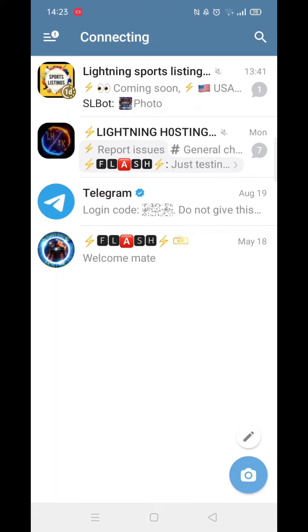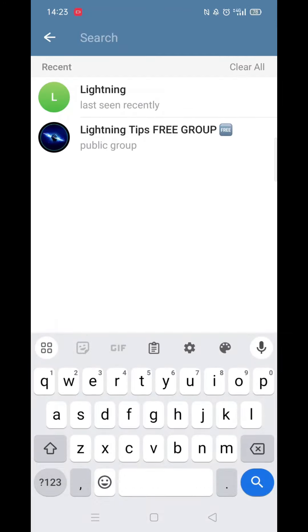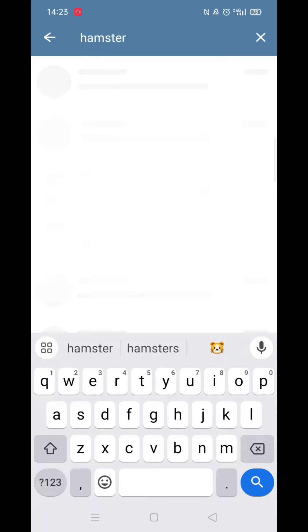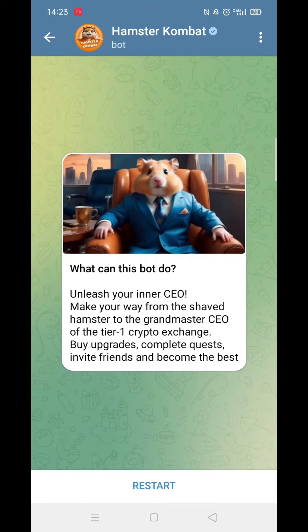Once you have Telegram, open it up and click on the search icon in the top right of your screen. Type in 'Hamster Combat' and the first result will be the official app with the blue tick next to it. Click on it to open up the Hamster Combat bot.